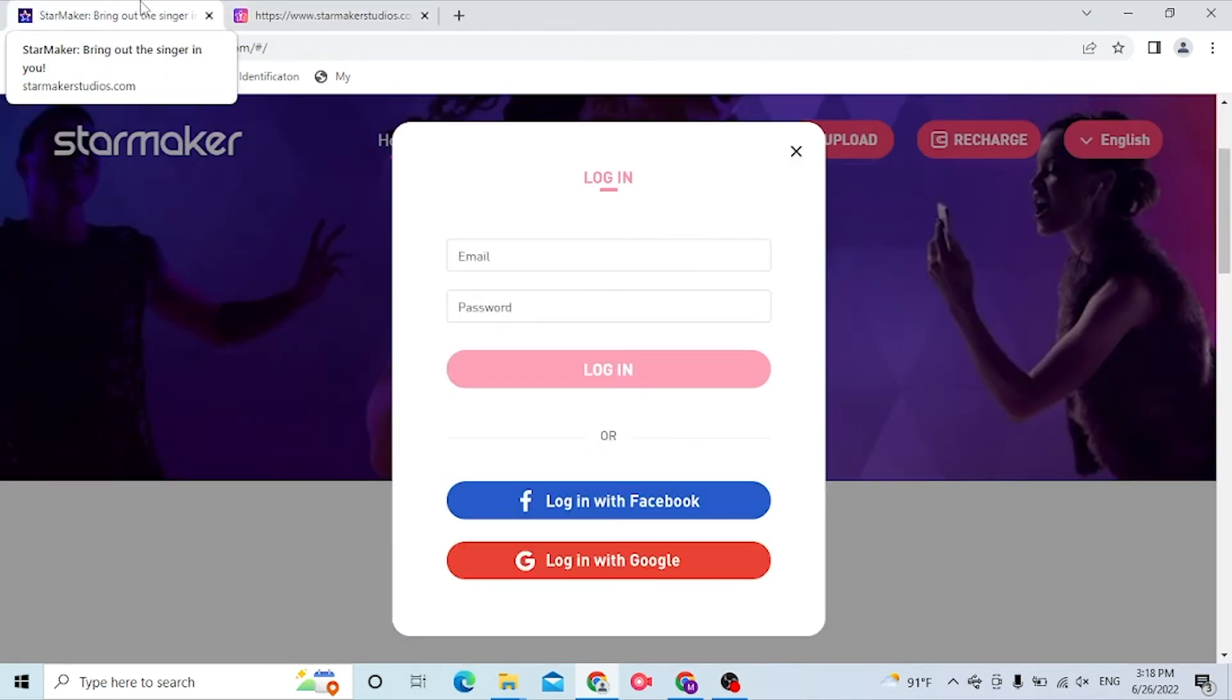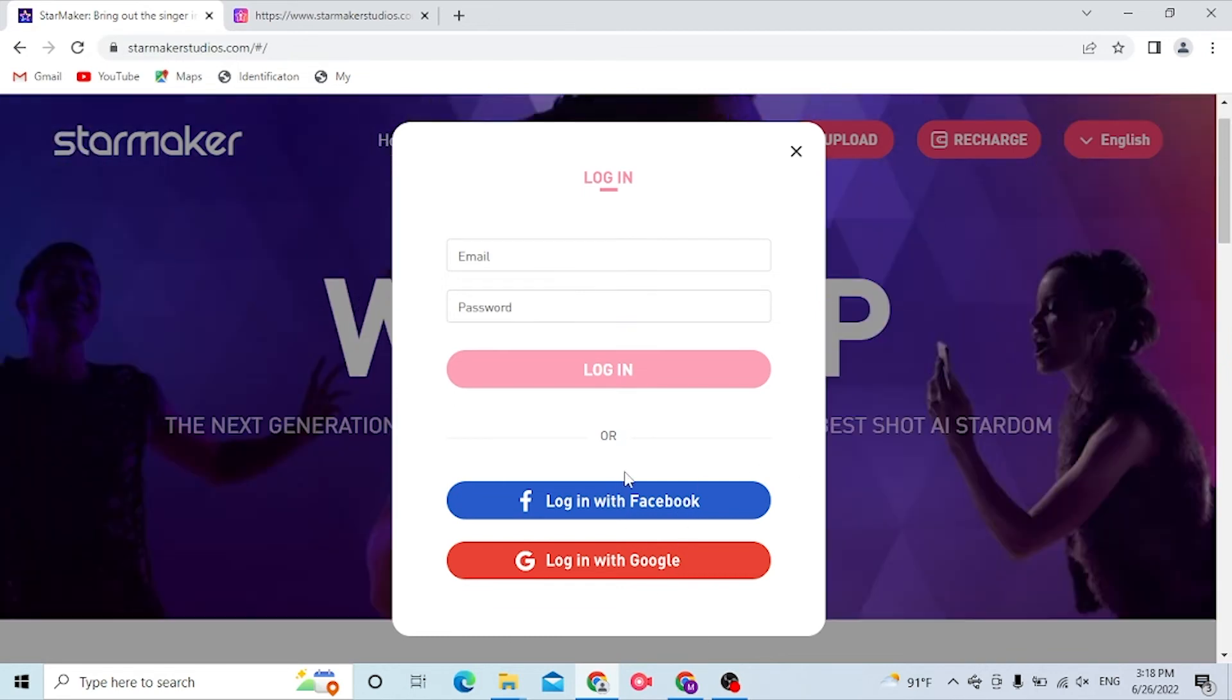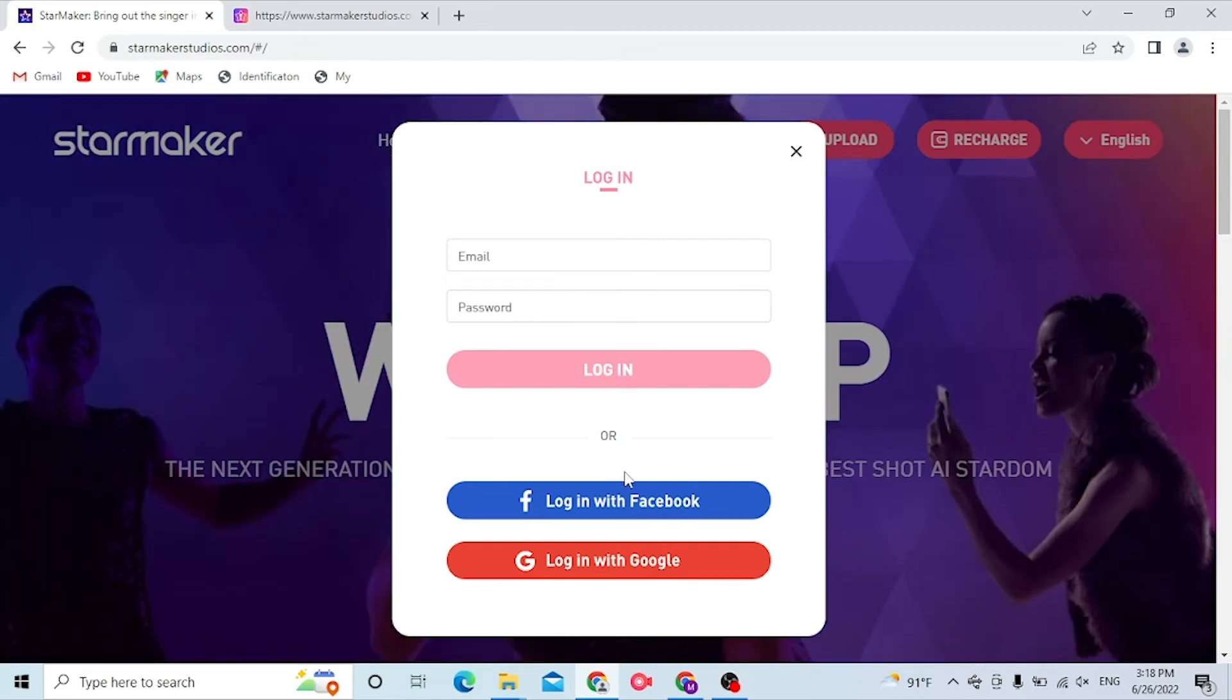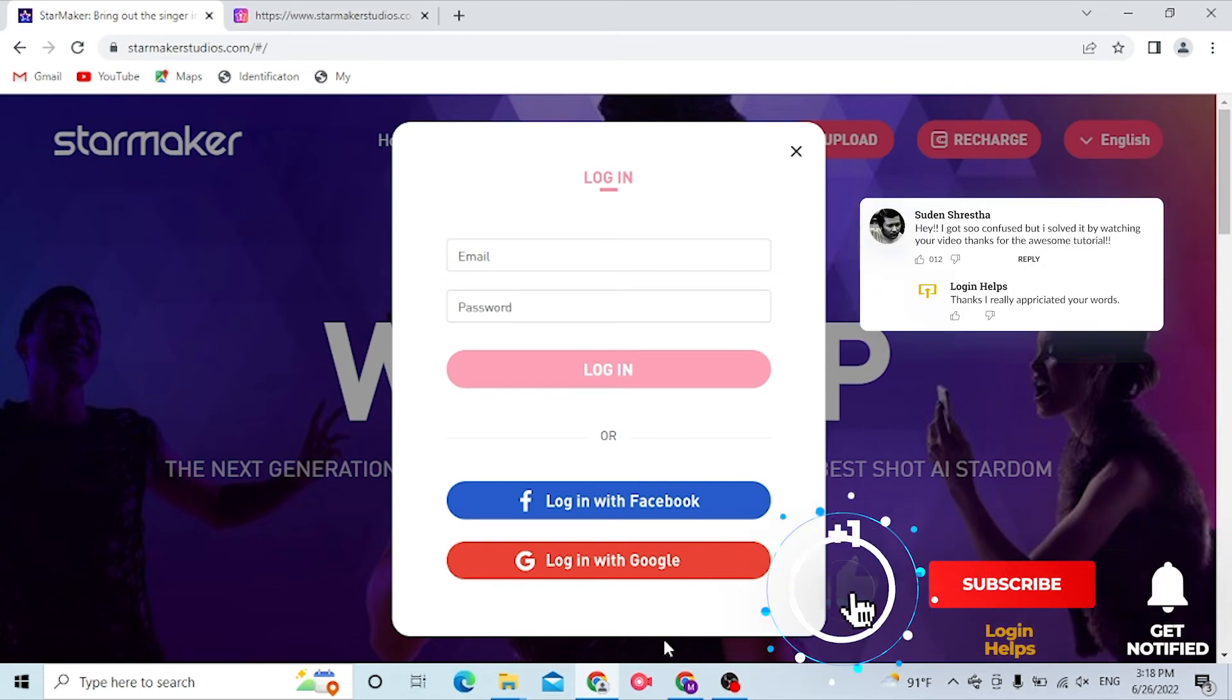And there you go guys, this is how you log into your StarMaker account from your computer. If you have any confusions or questions regarding this topic, don't hesitate to comment in the comment section below.